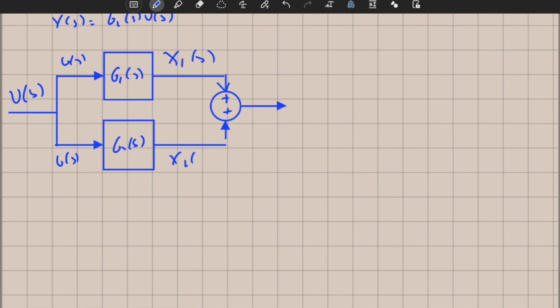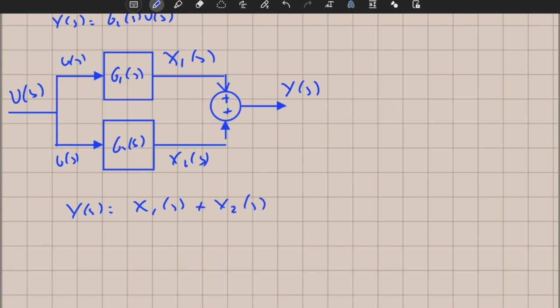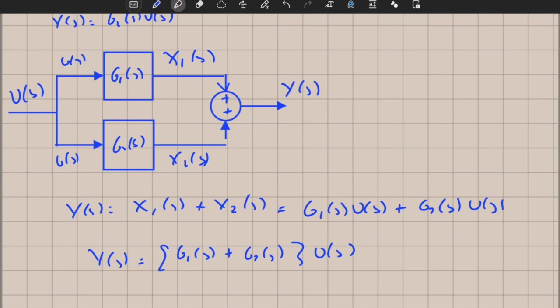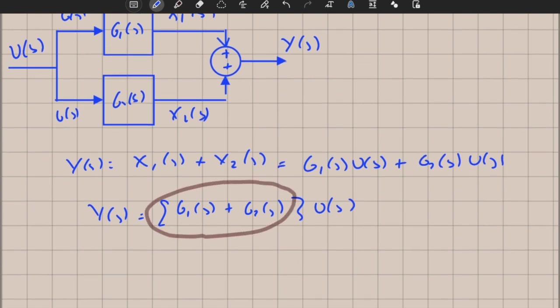This is called a parallel block diagram structure or additive structure. We call the intermediate signals x1(s) and x2(s), and their sum is the output y(s). So y(s) equals x1(s) plus x2(s), which equals g1(s) times u(s) plus g2(s) times u(s). Therefore y(s) equals g1(s) plus g2(s) times u(s), and the combined transfer function is g1(s) plus g2(s).